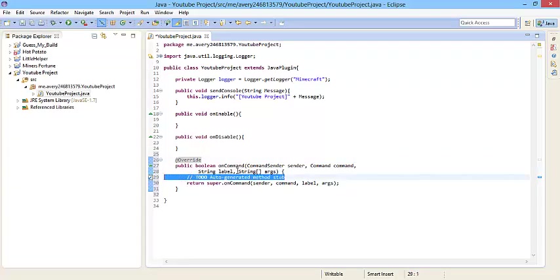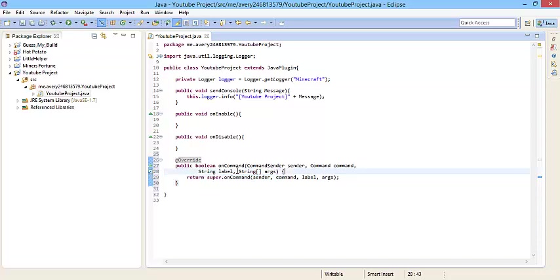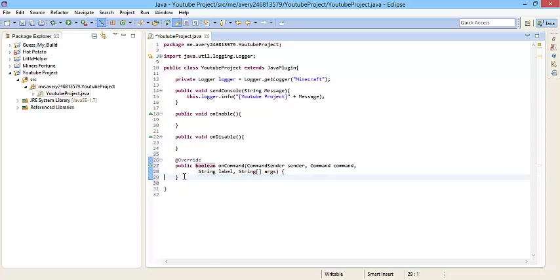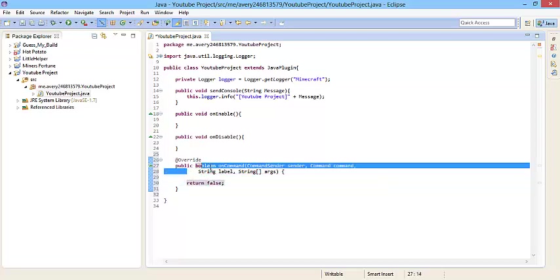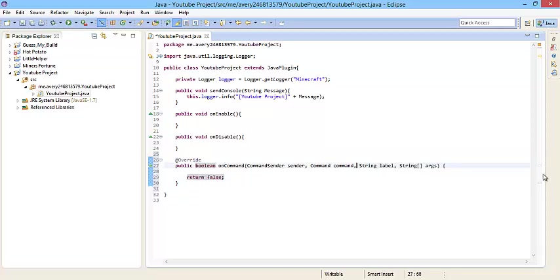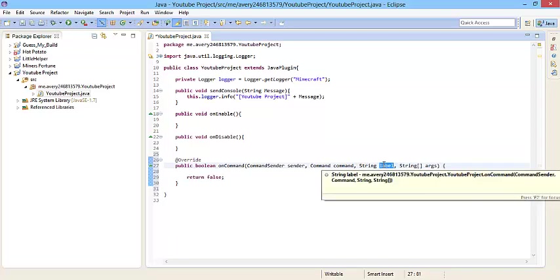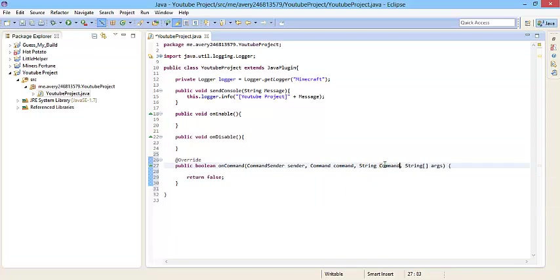Now that we have this method open, let's change some things around. Delete that comment and delete this return, because we're going to want to return false. I'll explain at the end of the video. I'm just going to format it a little differently. Instead of string command label as a parameter, we're going to do string command label.